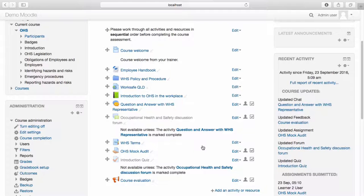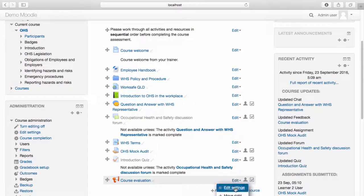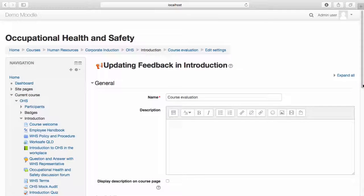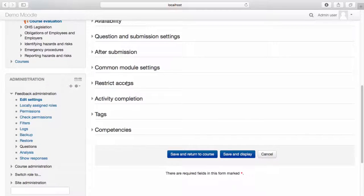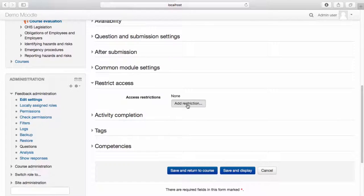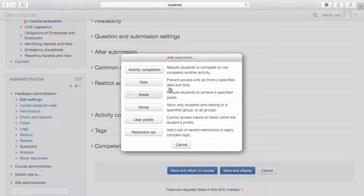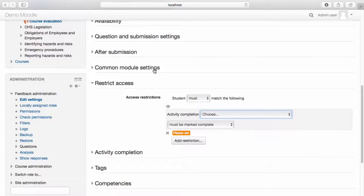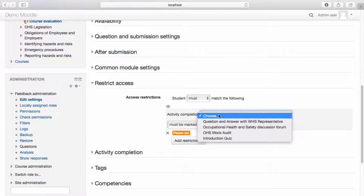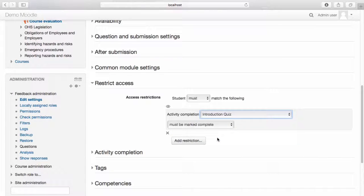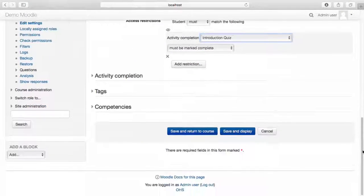Lastly, I'd like to restrict access to completing the course evaluation until all activities have been completed. To do this, from the Edit drop-down menu, select Edit Settings. Navigate to Restrict Access. Select Add Restriction. Select Activity Completion. Select the activity from the Activity Completion drop-down menu. Once you're happy with the settings you have selected, select Save and Return to Course.